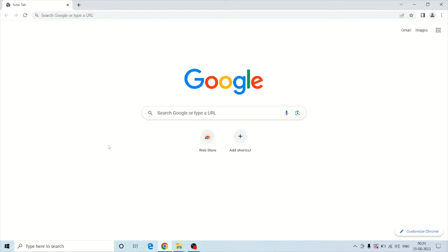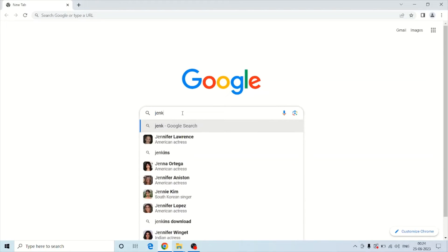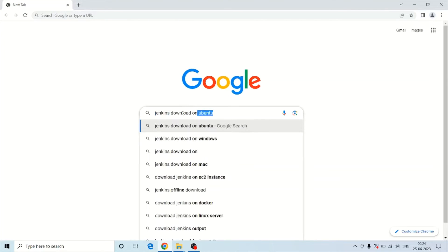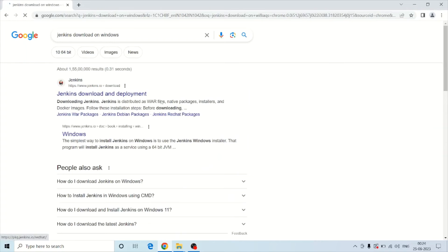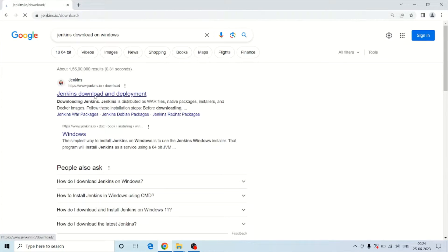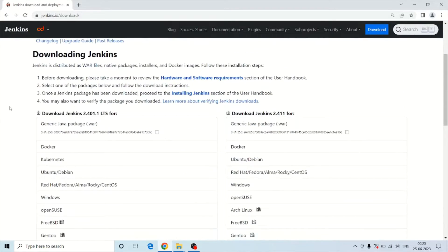Hello everyone. In this lecture we will see how to install and set up Jenkins on a Windows machine. To install Jenkins on Windows, you need to type 'Jenkins download on Windows' on Google and then click on the first link. You can see this page in your browser, and if you scroll down a little bit you can see the option for Jenkins download.